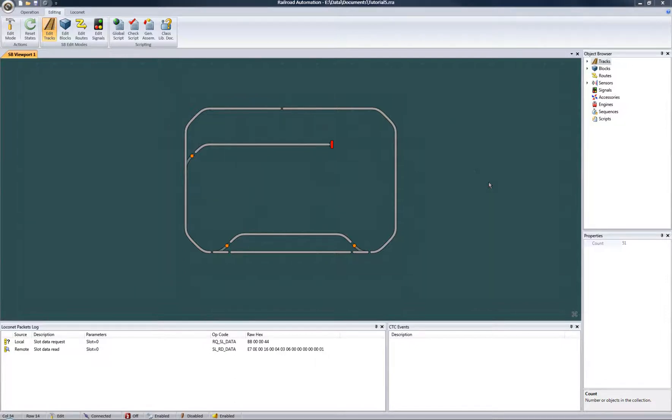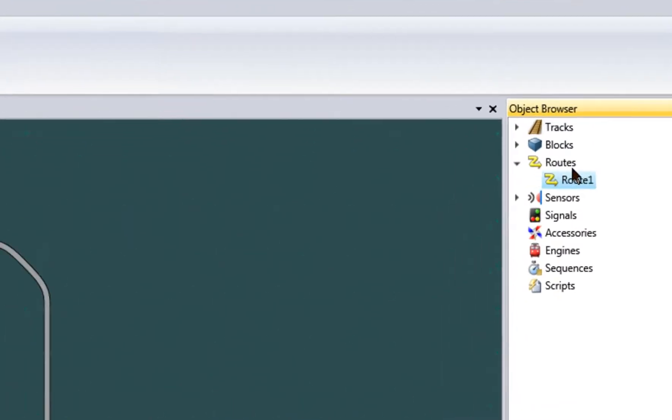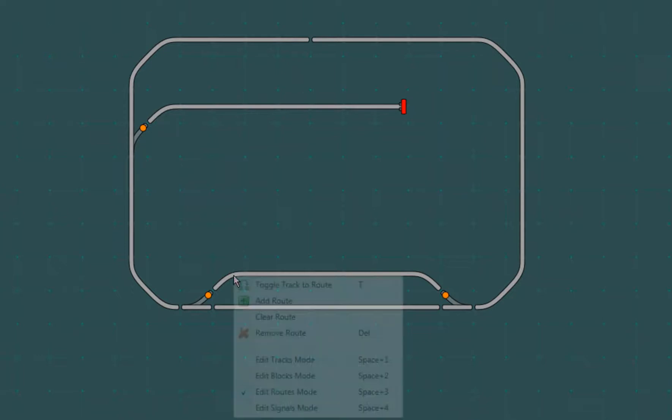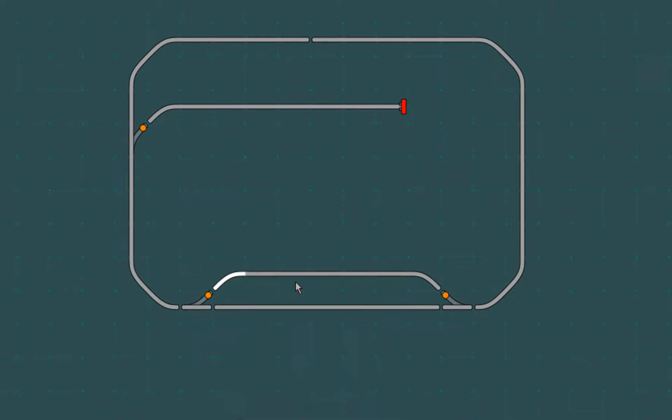So while in edit mode, I'll add a route object. I'll define my first route from this siding to this spur here. With the route selected, toggle in the elements of the route just as we did adding tracks to blocks in the previous tutorial. As before, we can use shortcuts for expediency.